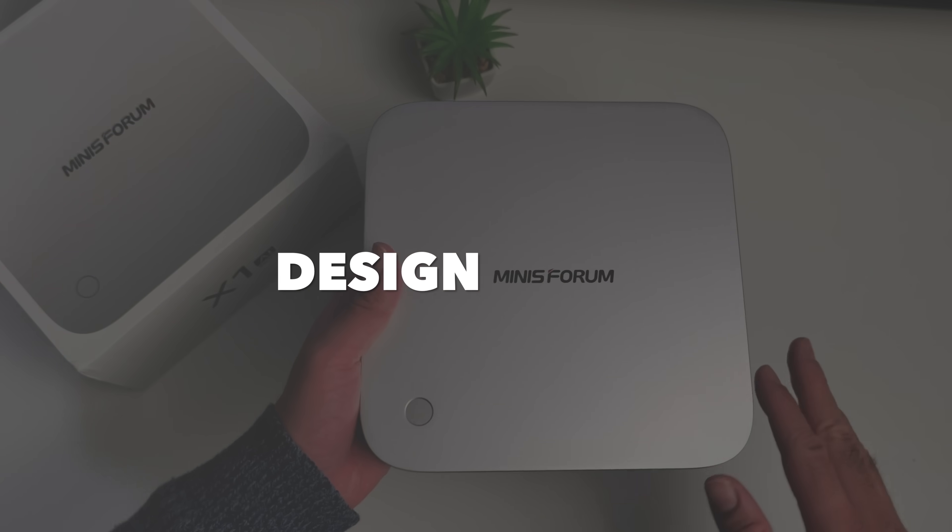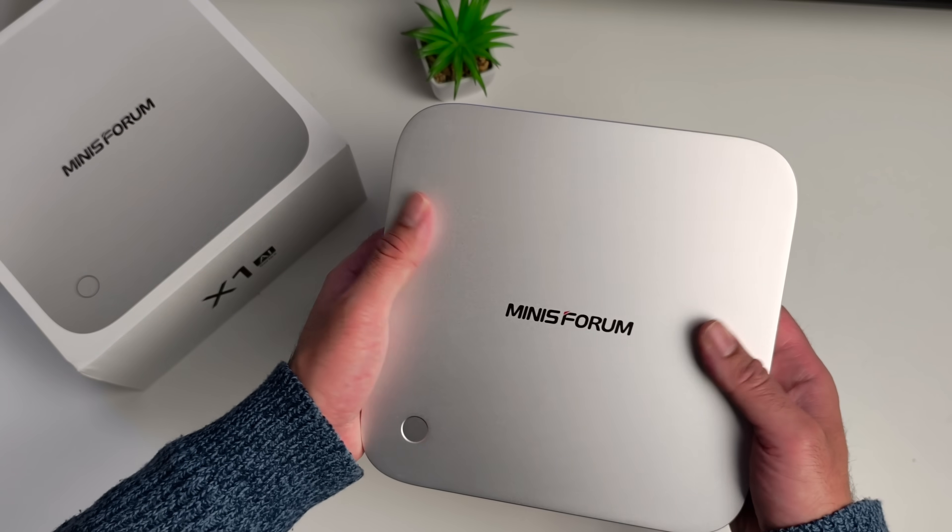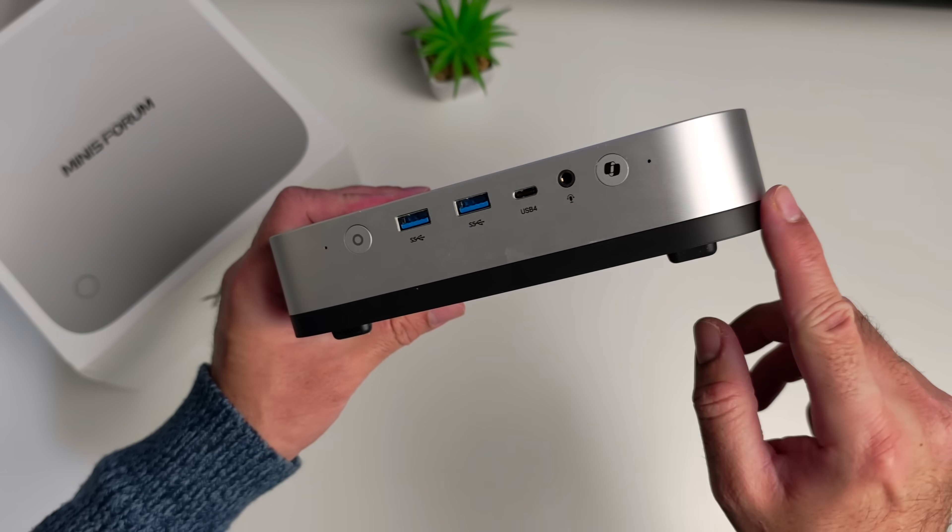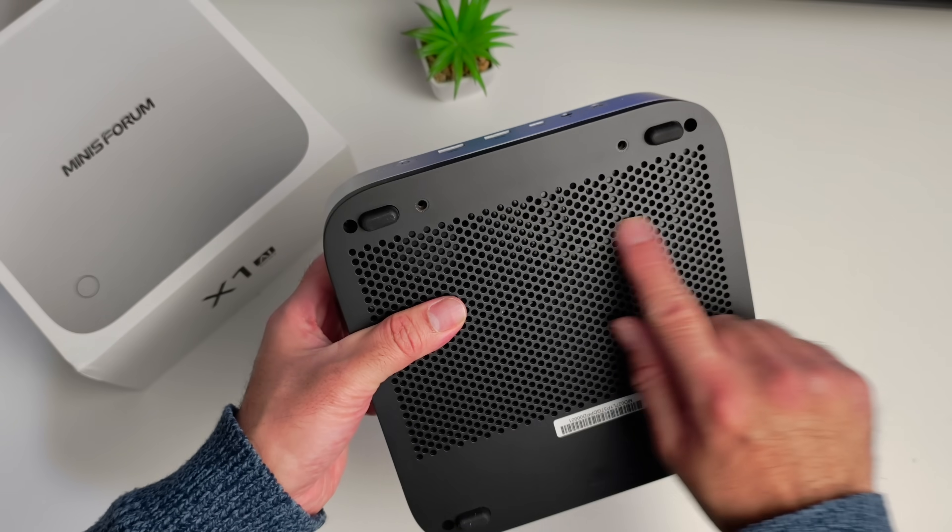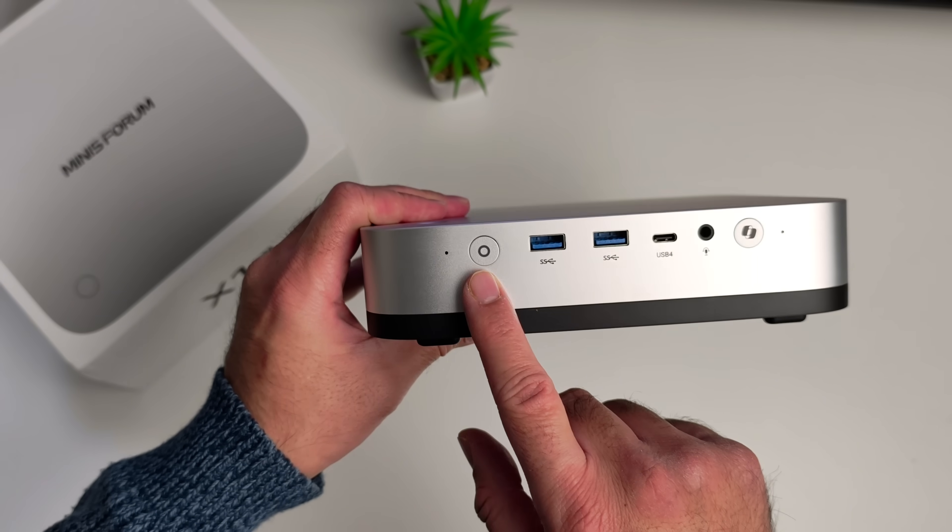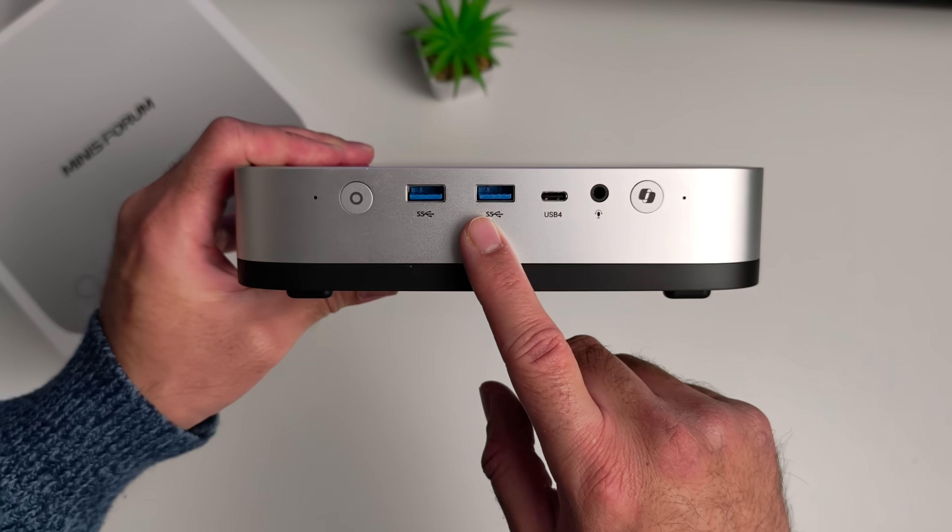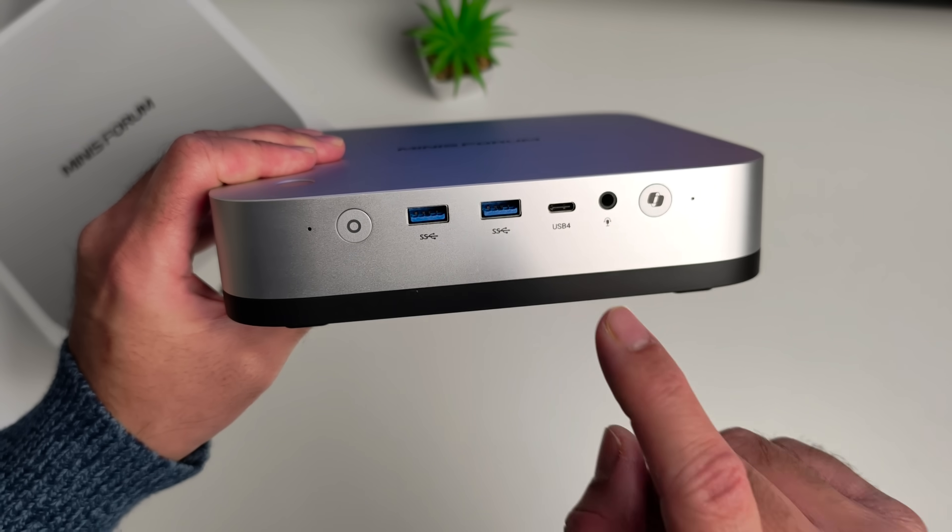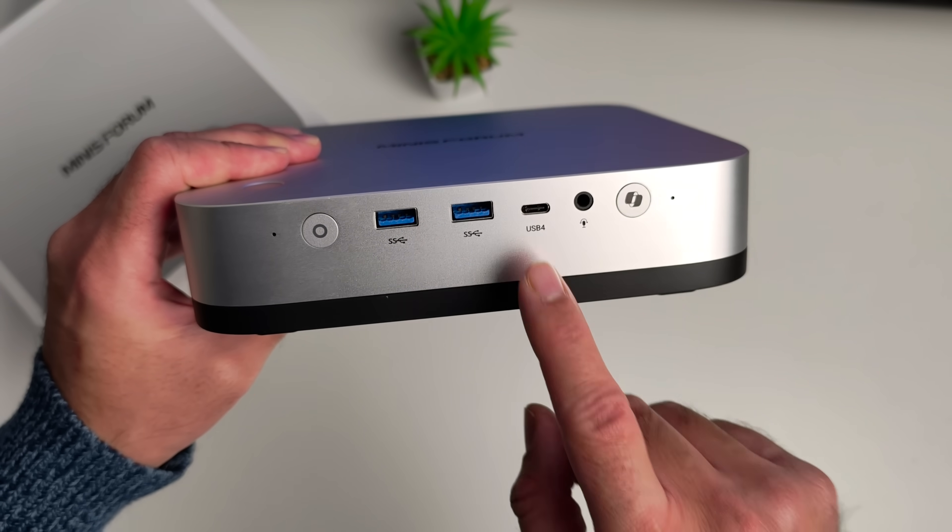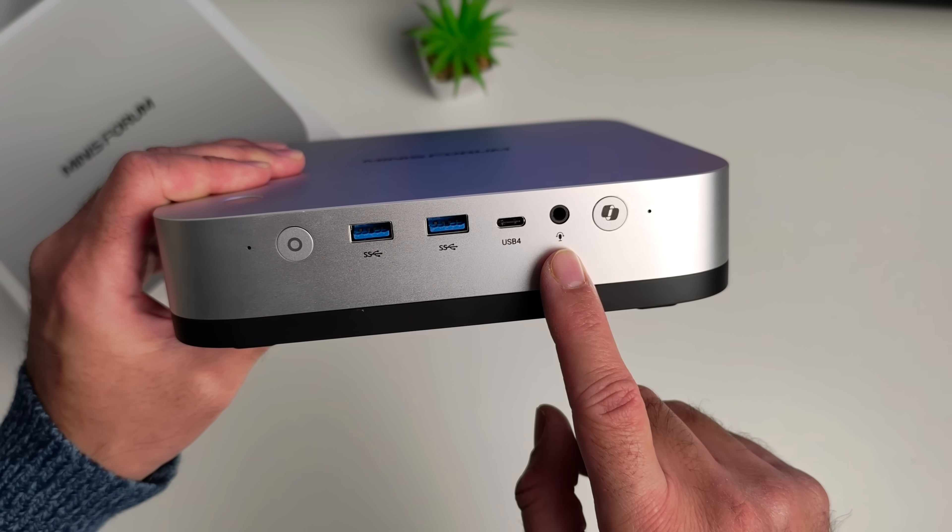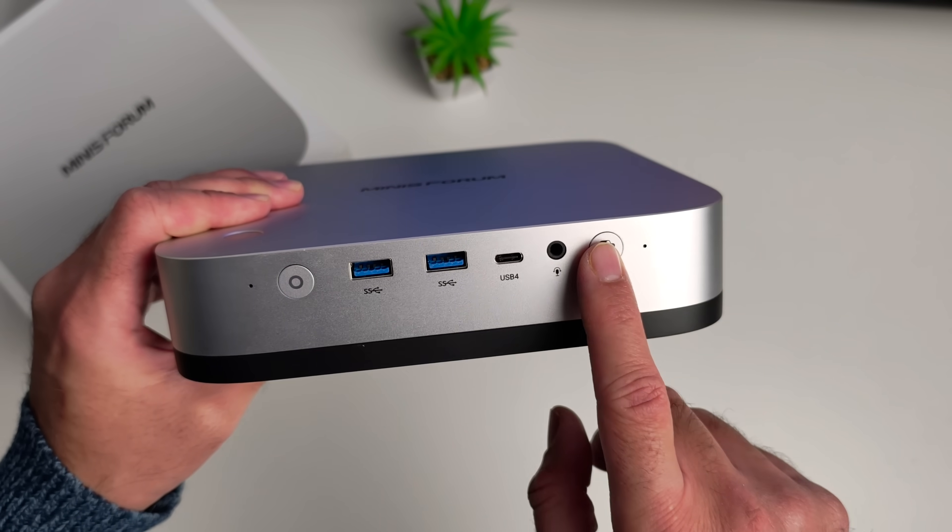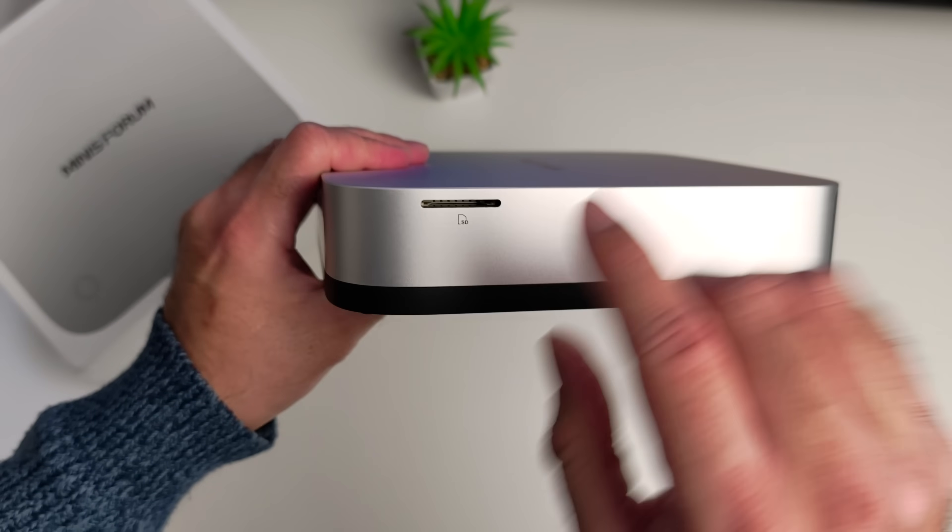All right, now let's quickly talk design. The mini PC is made completely from a metal body but at the bottom the base is made from plastic finished in black. On the front we have a power button, two USB 3 ports, a USB 4 Type-C port, headphone and microphone jack combo, and a co-pilot key.